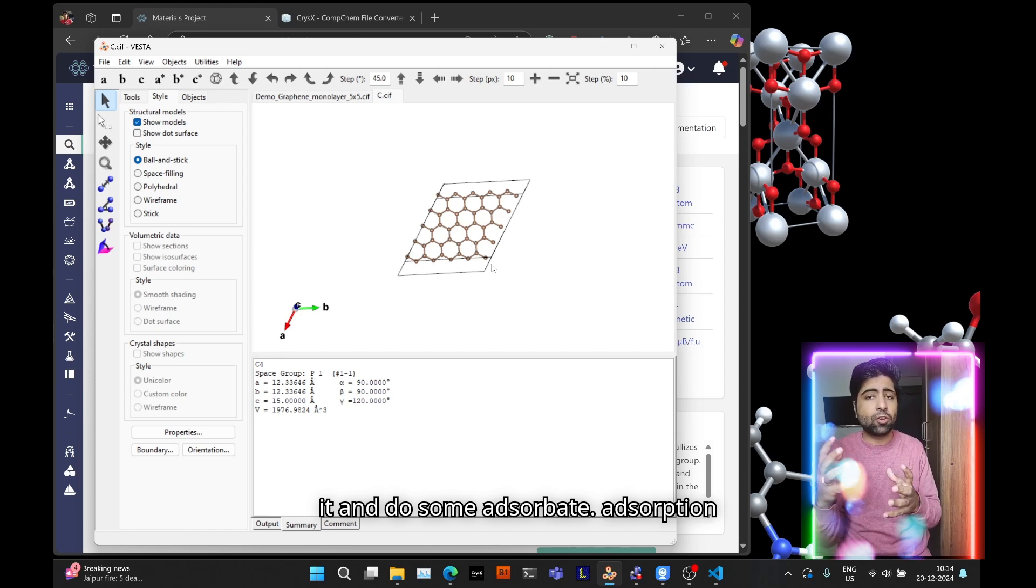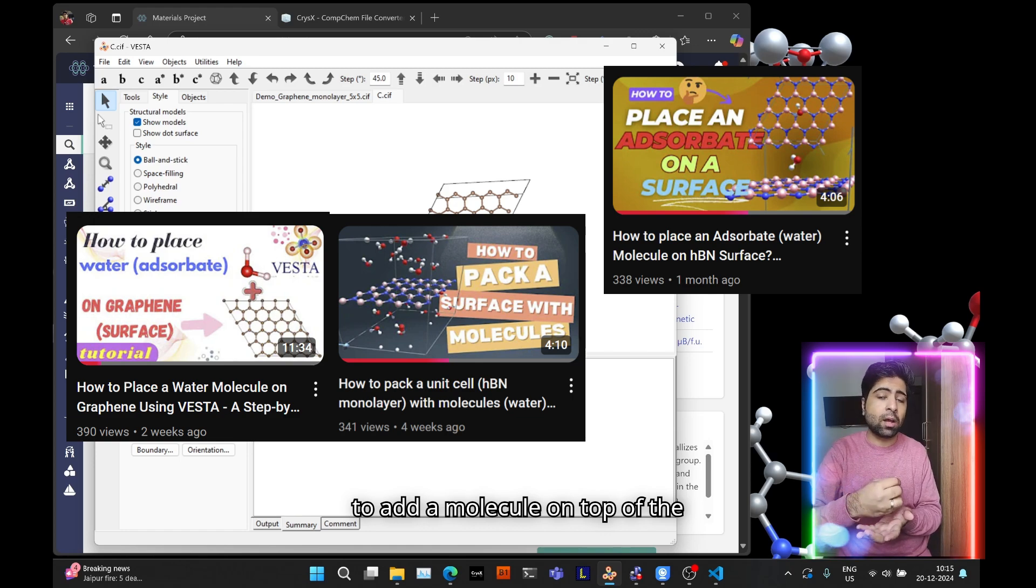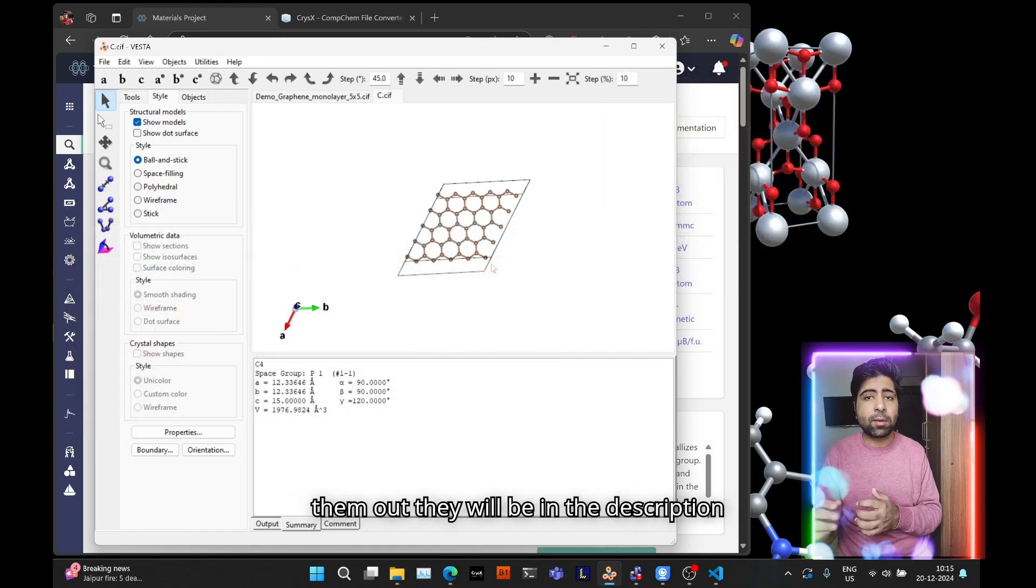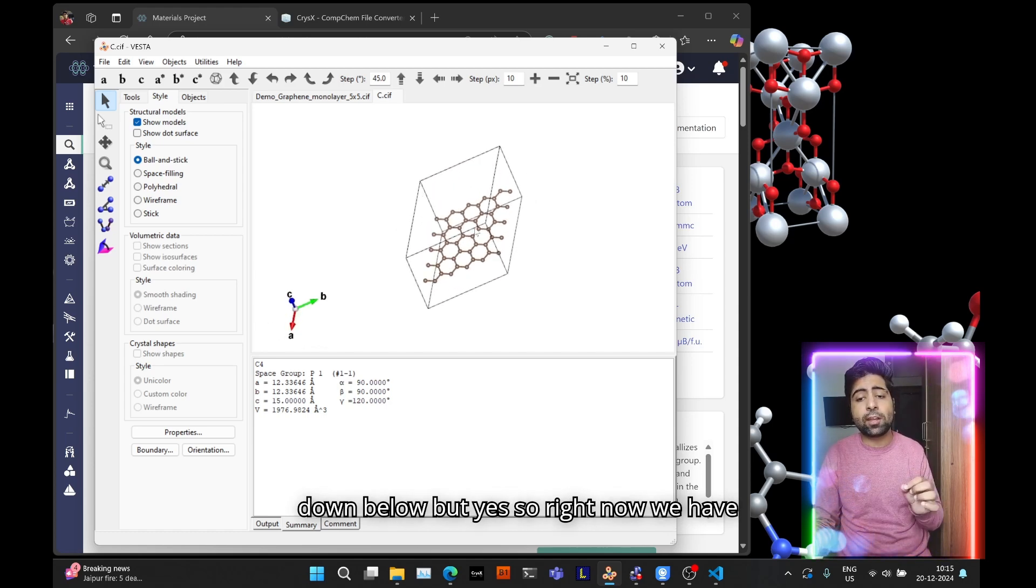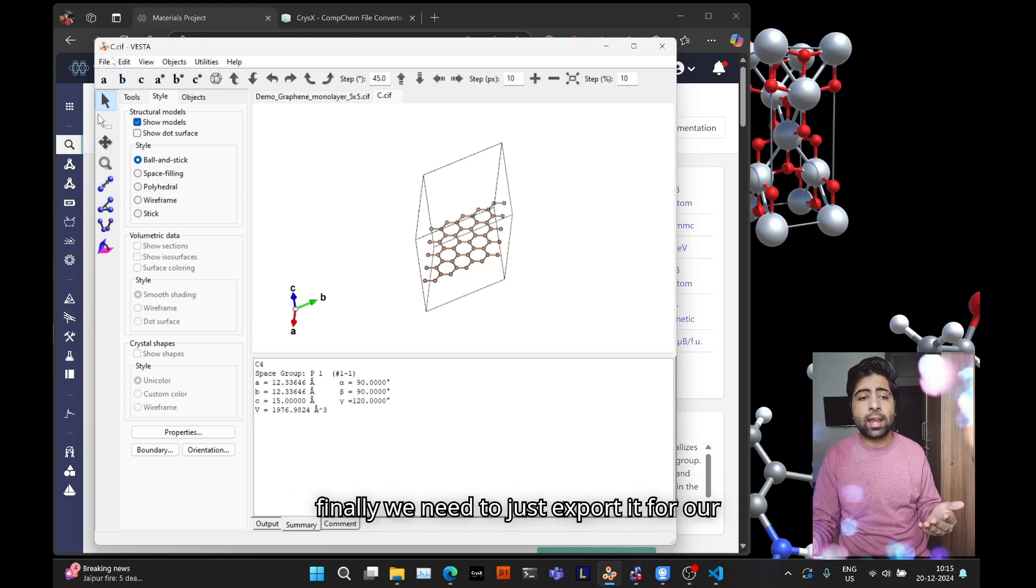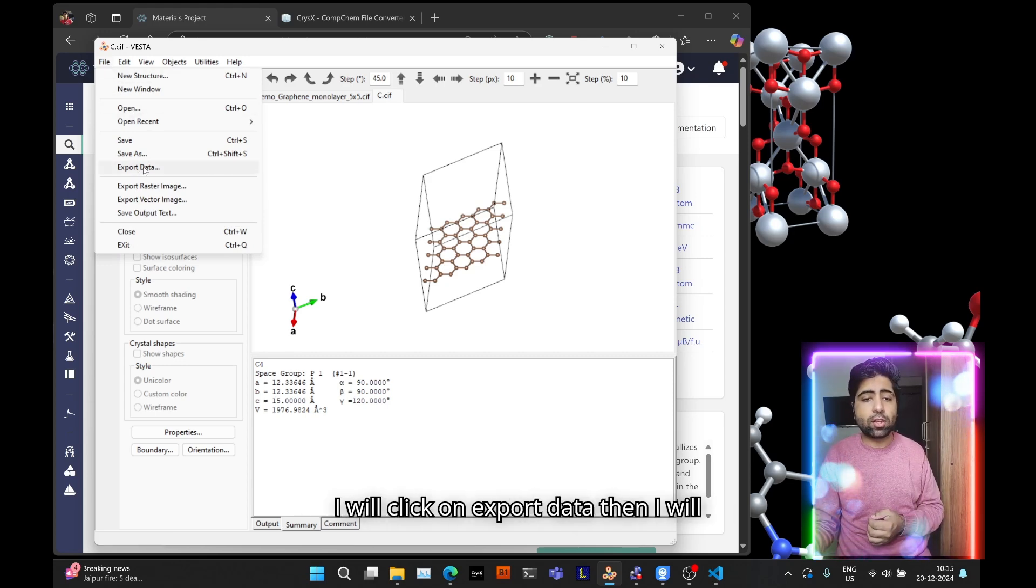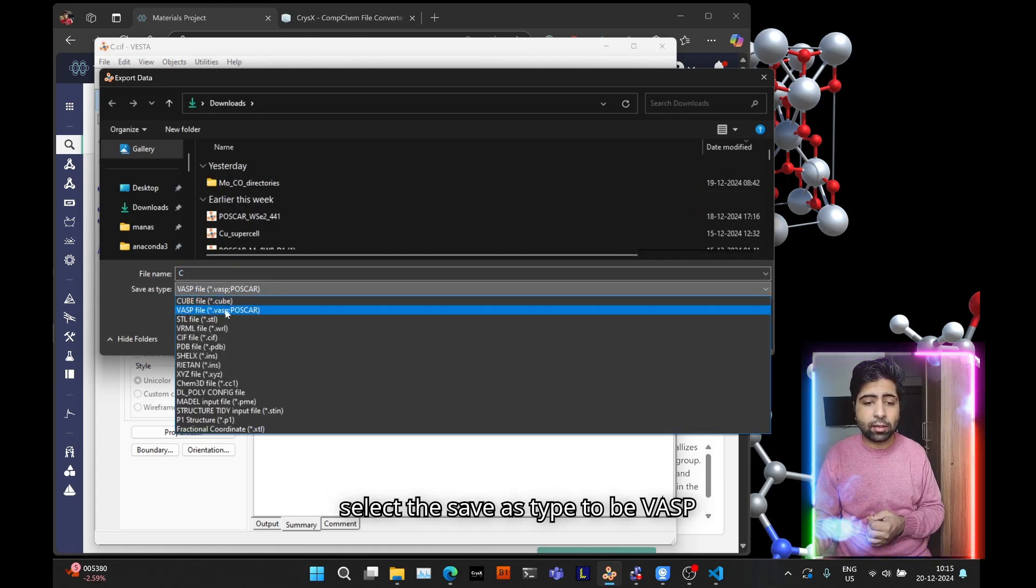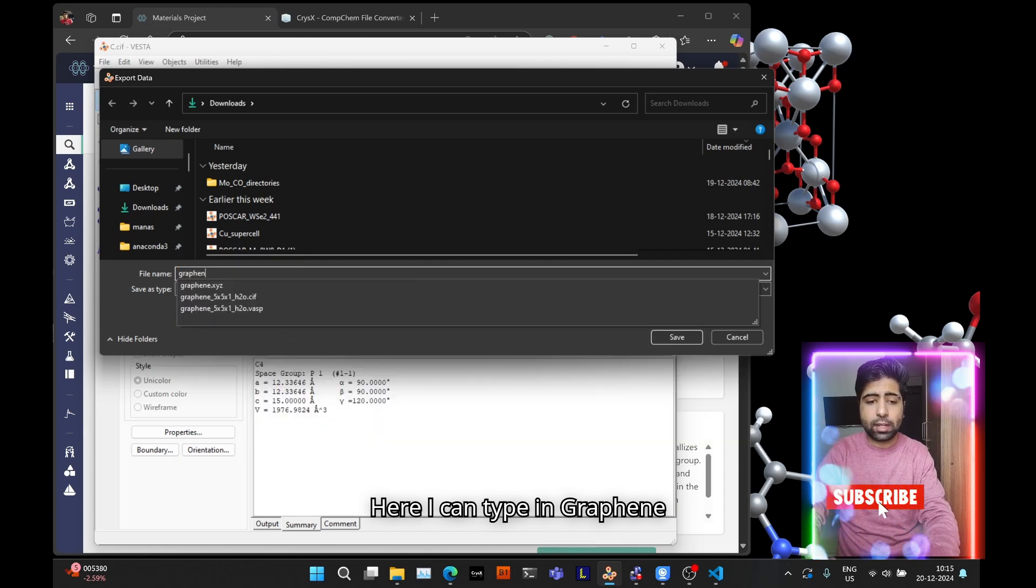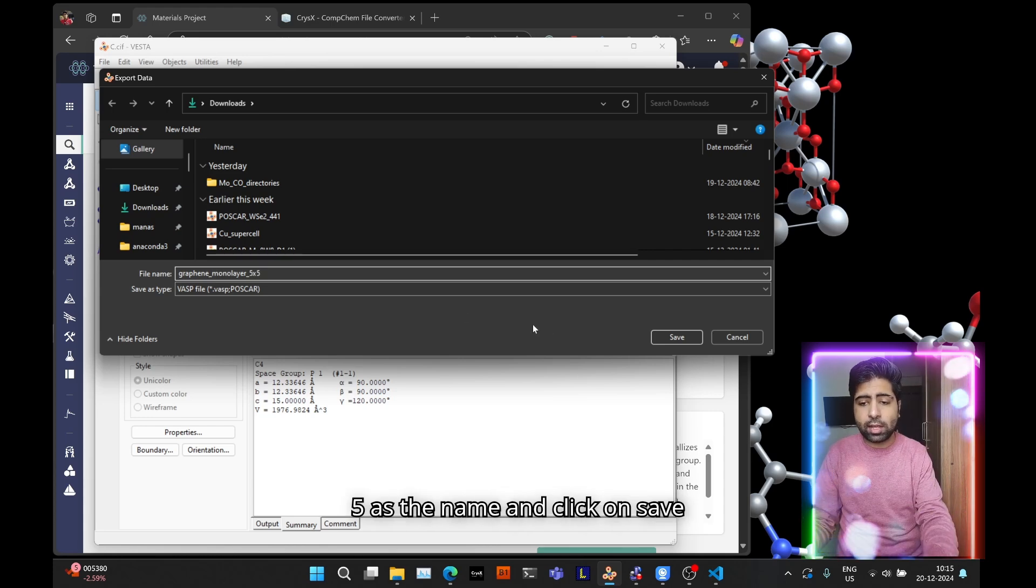I've created several videos on how to add a molecule on top of the graphene surface as well, you can check them out in the description. So right now we've managed to create this supercell and now finally we need to just export it for our calculations. Let's say I want to perform a VASP calculation. I will click on Export Data, then select the Save As Type to be VASP. Here I can type in Graphene Monolayer 5 by 5 as the name and click Save.